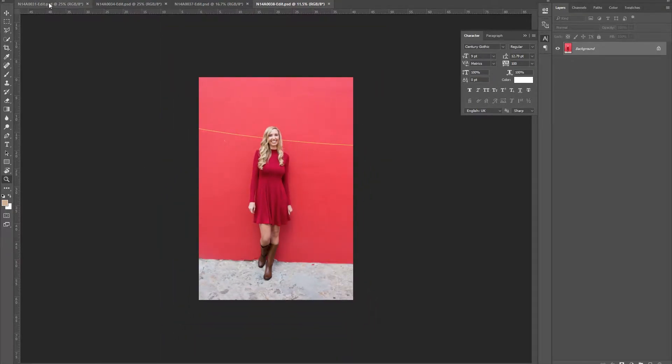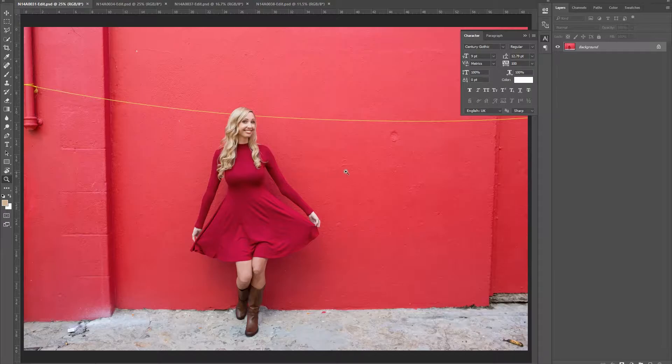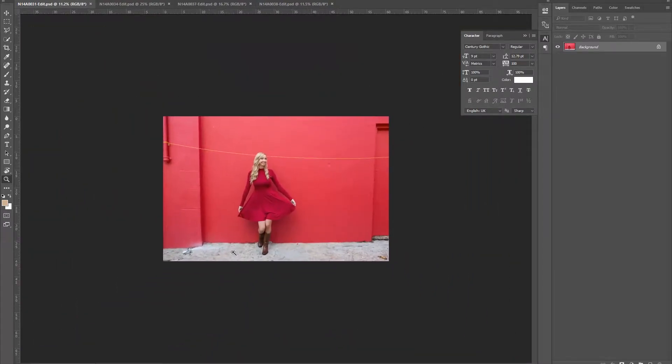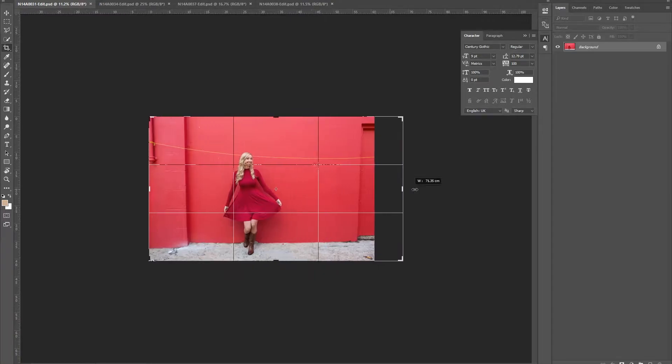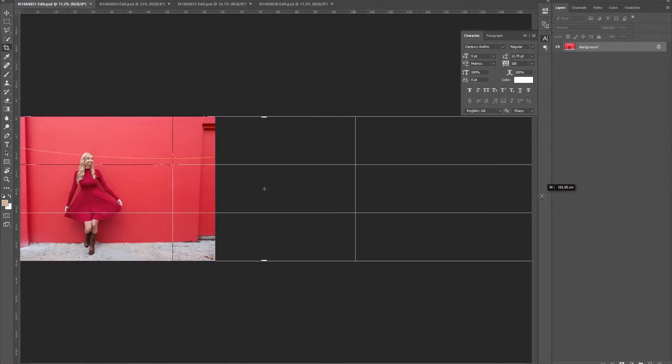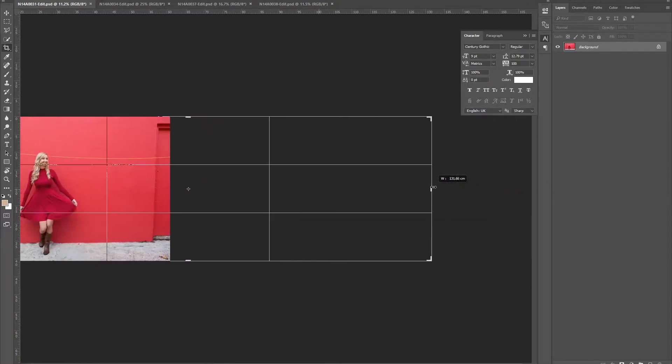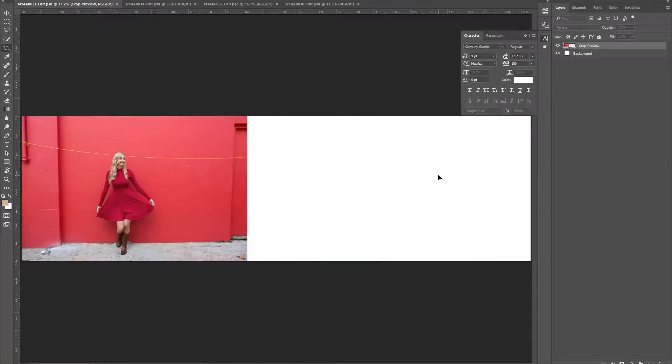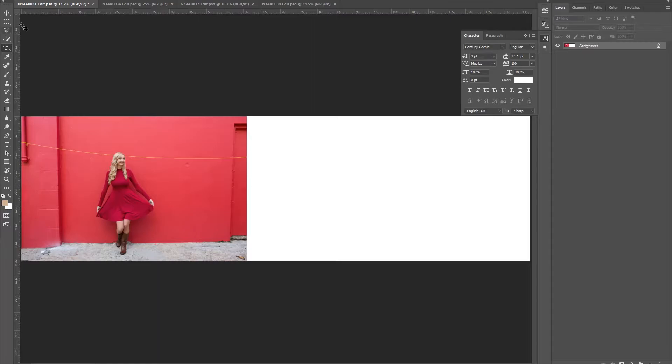So now that they're all open in Photoshop, I take one image using the crop tool, I simply just extend the crop way beyond. This is going to create the main canvas, so this is going to be the end montage.